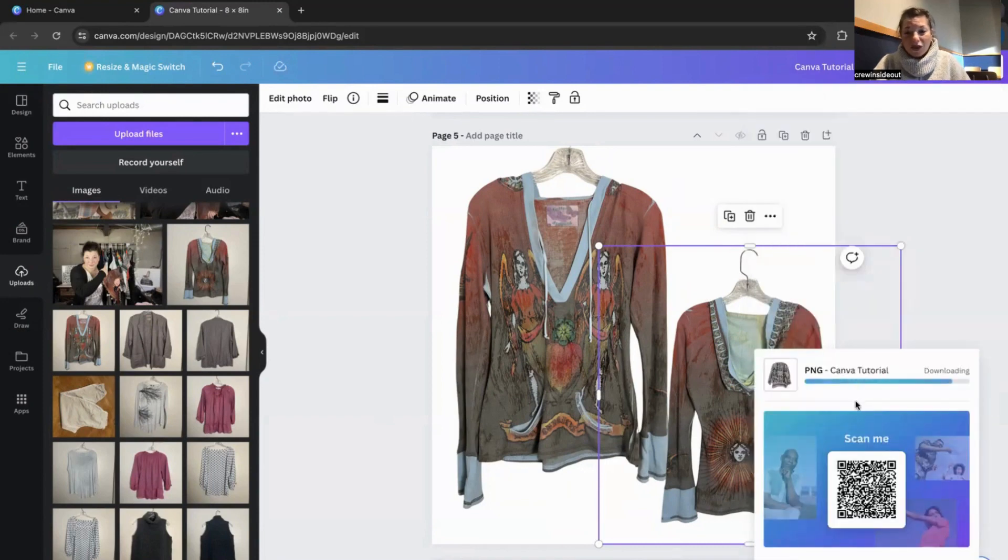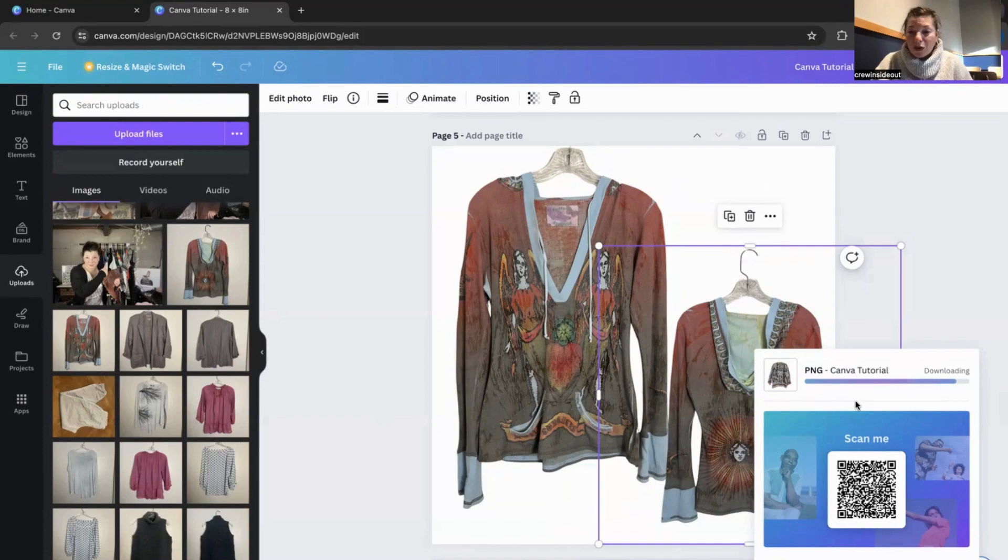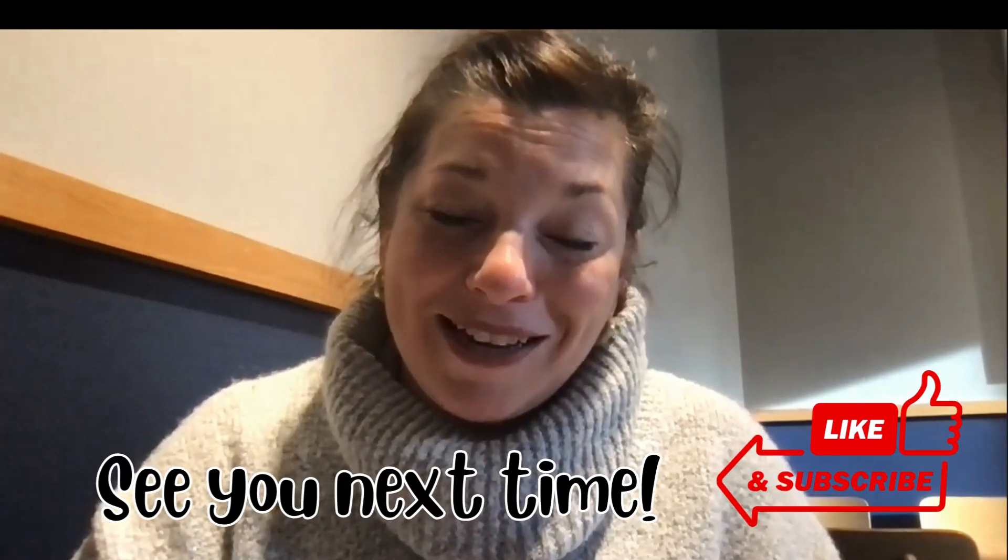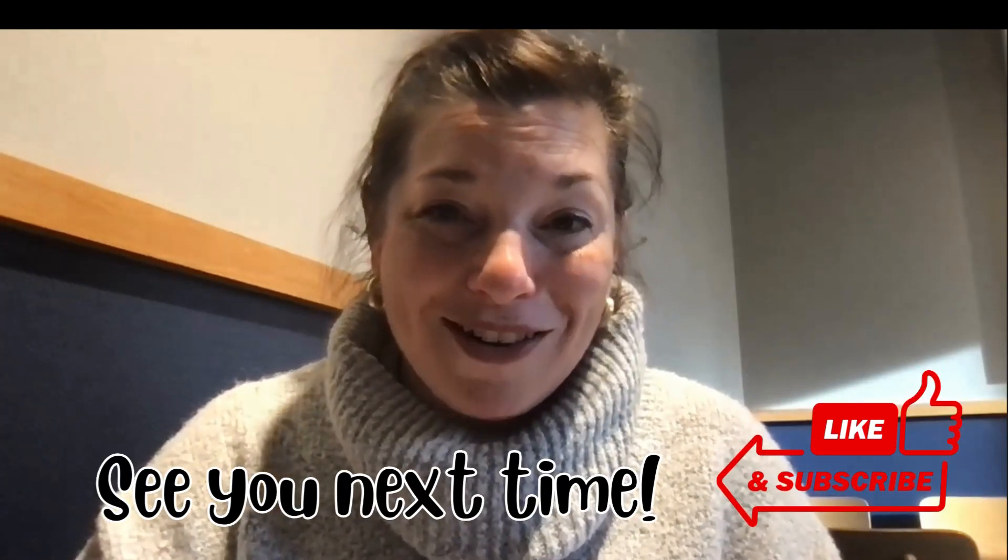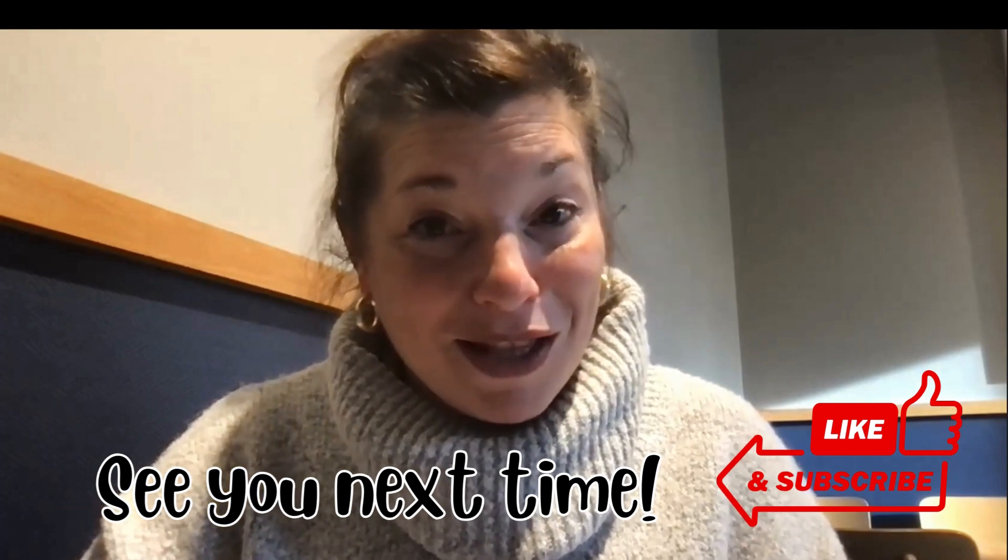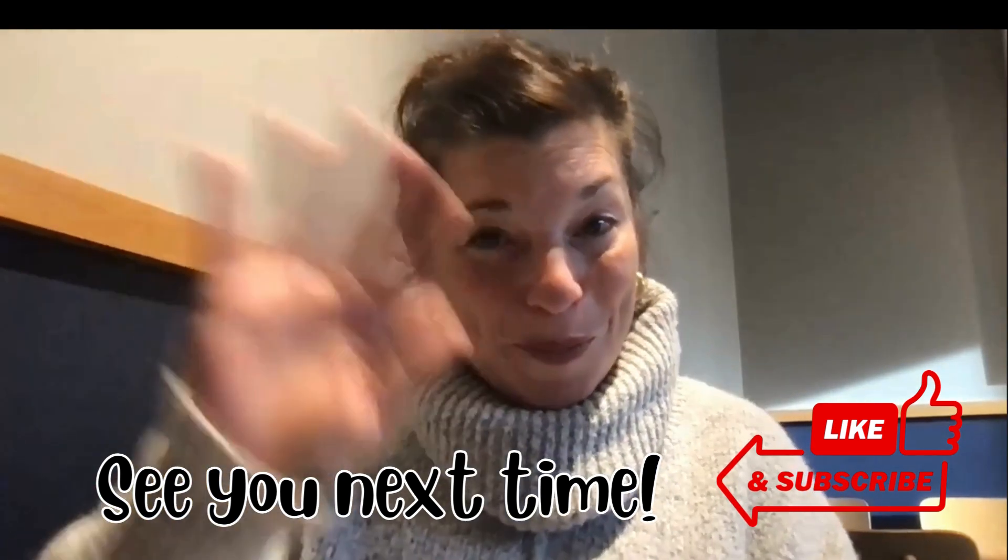It just takes a hot minute for it to download. The more pictures you have, the longer it takes. I want to thank you for taking the time out of your day to go through this Canva Tutorial with me. I really hope it was helpful. That's what I'm striving for with all of these videos is to be helpful in some kind of way. Be sure to like and subscribe. It really helps my channel and I appreciate it. I will see you in the next video. Bye.